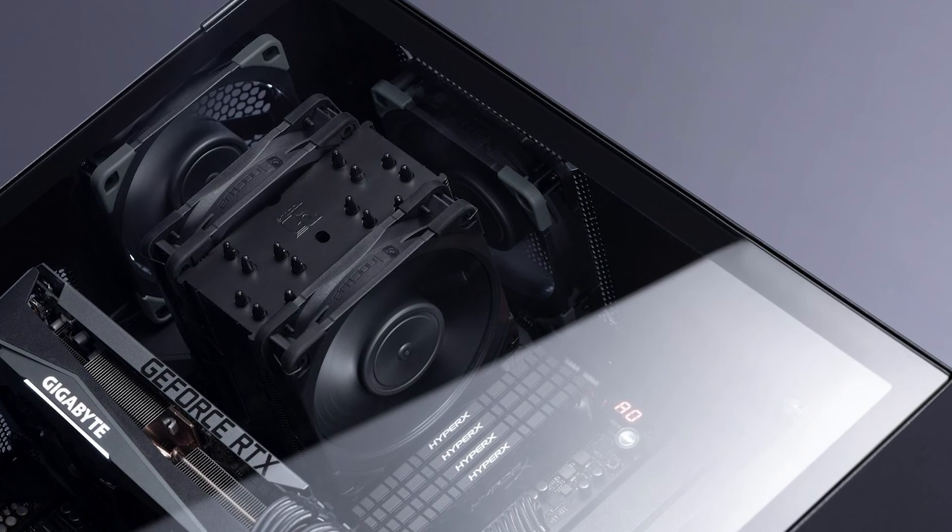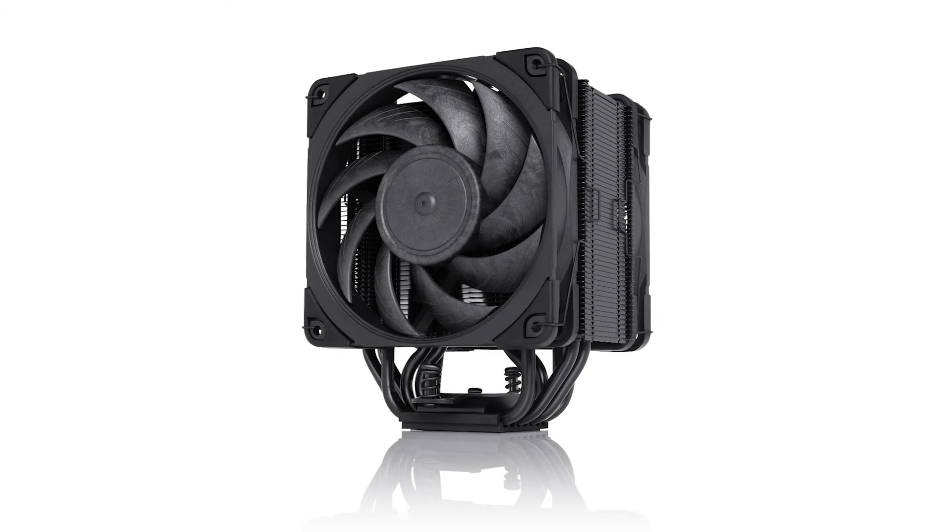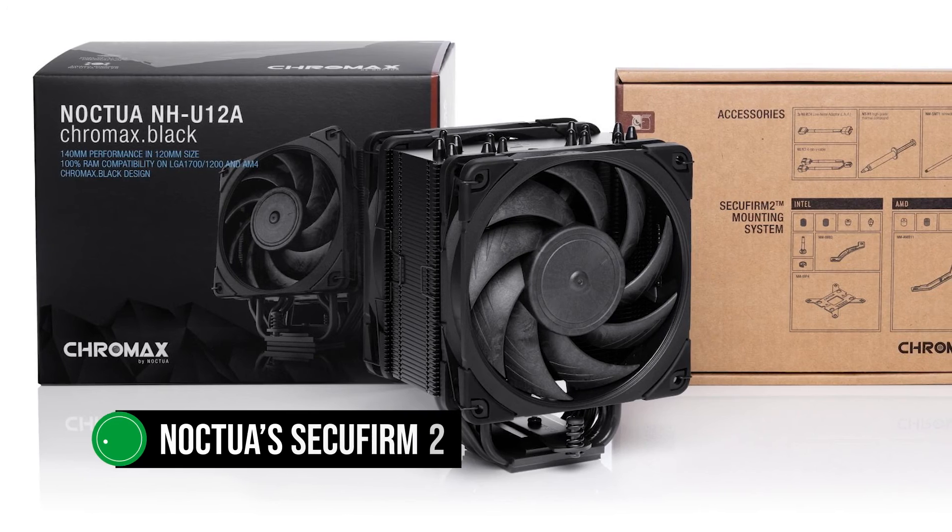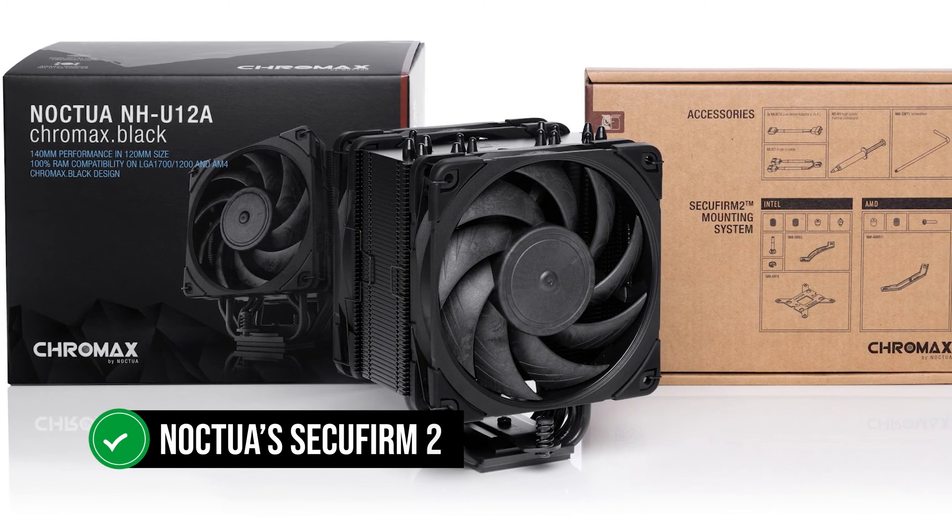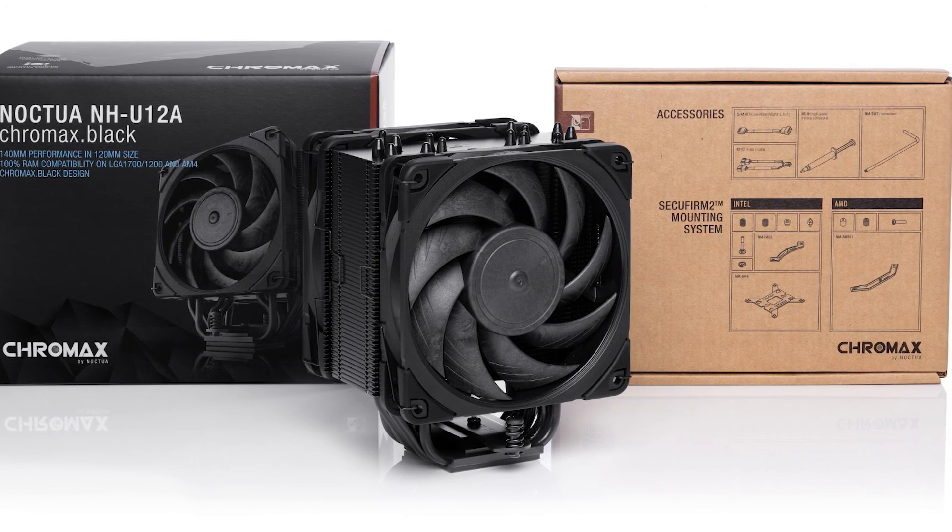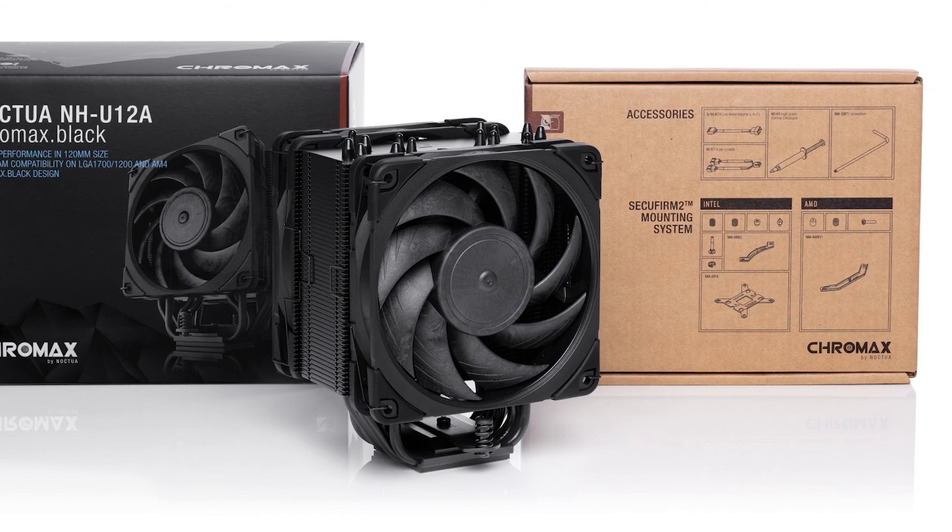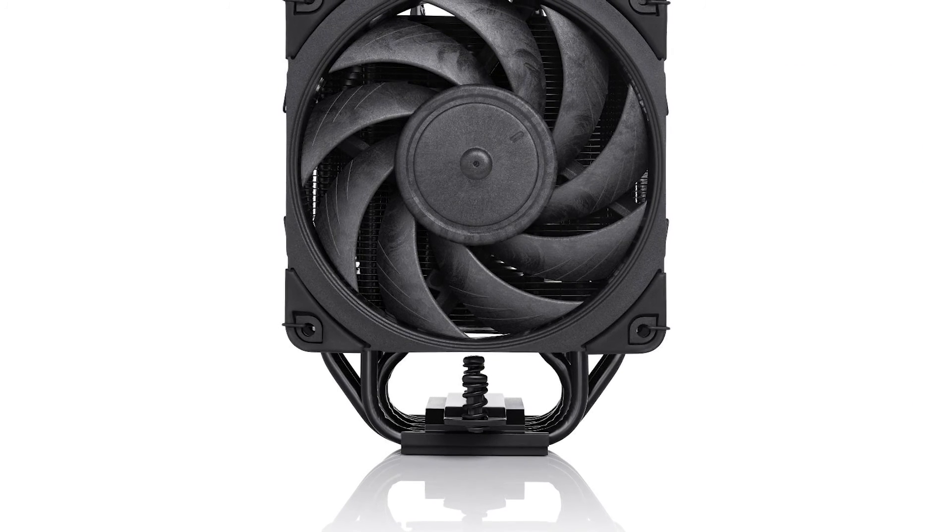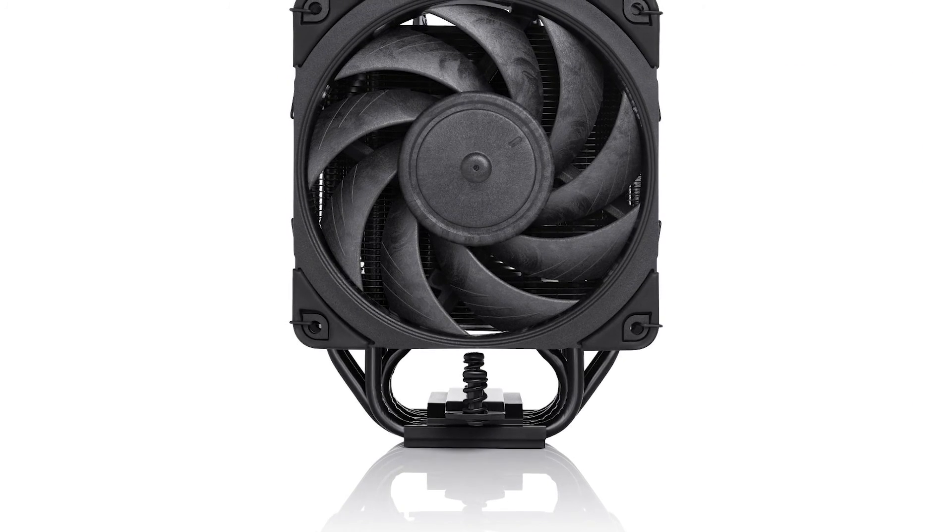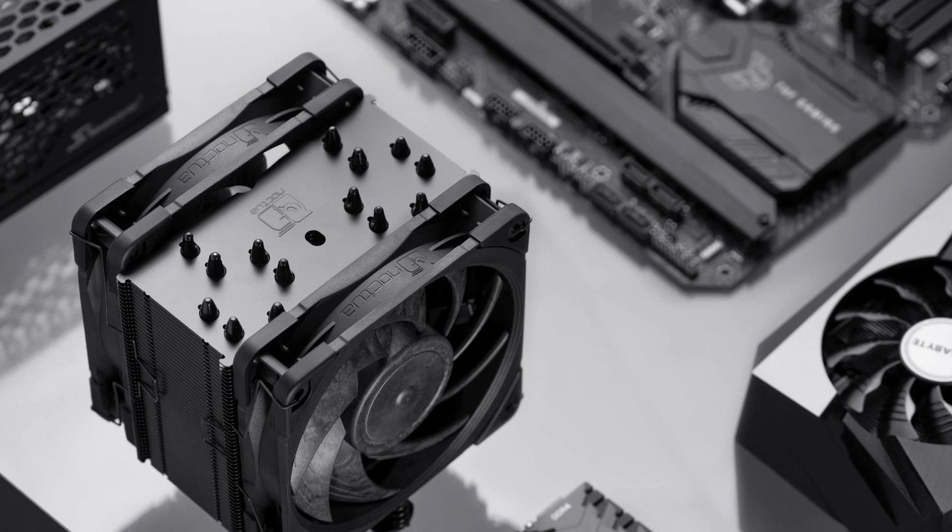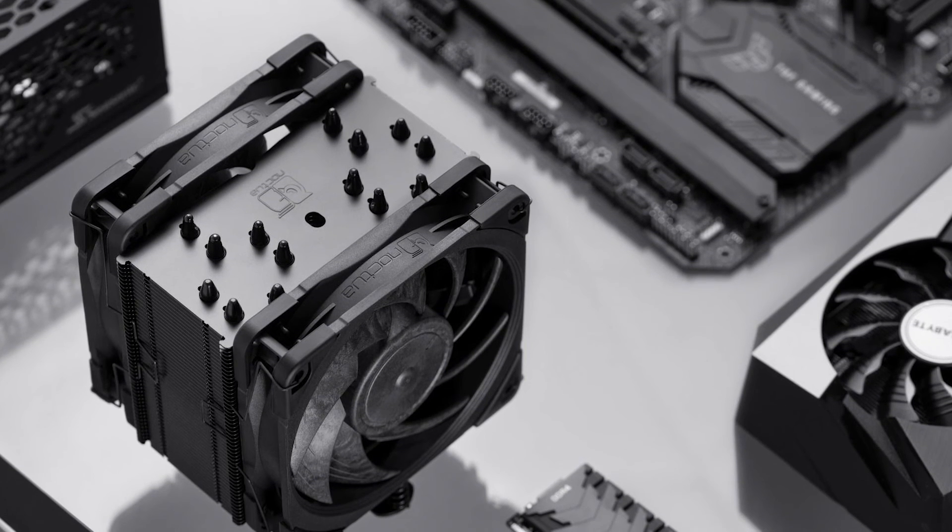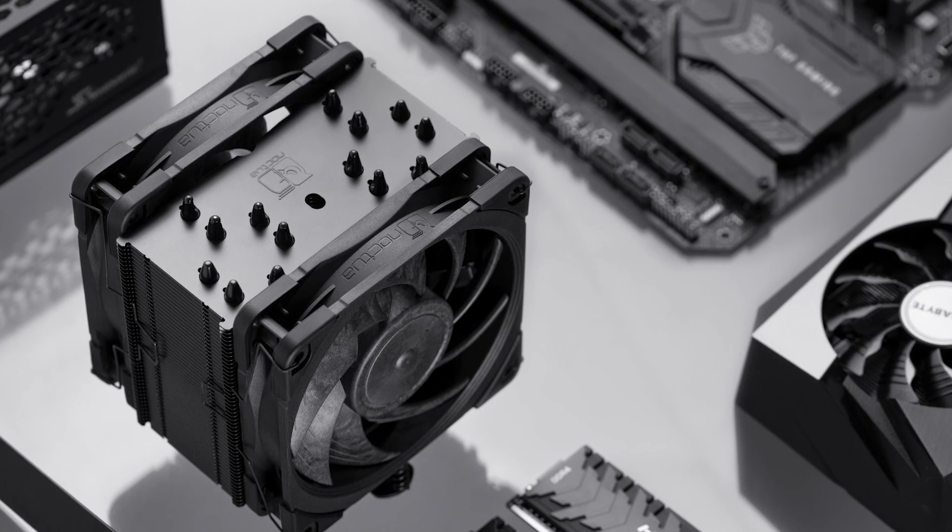The best part about this cooler is the fact that it comes with Noctua's Secufirm 2 mounting system. This mounting hardware makes the cooler incredibly easy to install, and other manufacturers have not been able to replicate the ease of use yet. There's just one flaw with this cooler. The price.